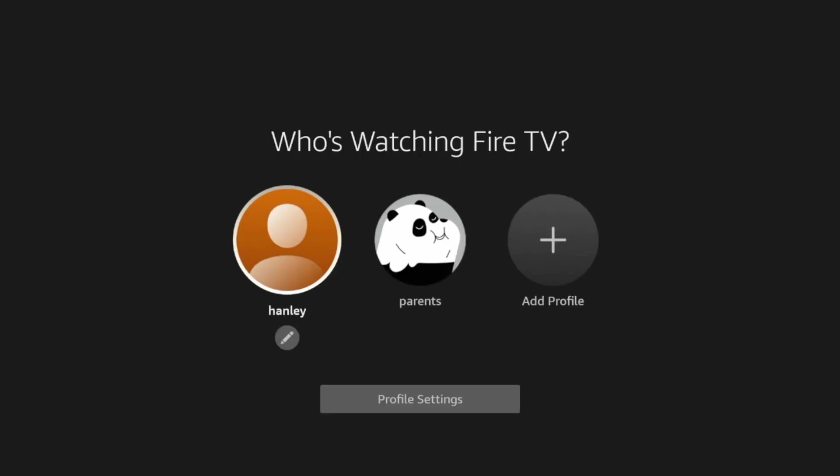All right, and as you'll see here, once you restart your Fire Stick or Fire TV, you will be brought to this screen with the different profiles.